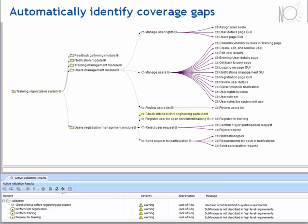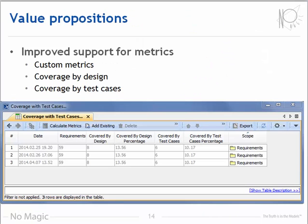In the MagicDraw relationship maps, Requirements plugin automatically identifies and highlights use cases that are not associated with any requirements. The warnings are also shown in the active validation results table. The Cameo Requirements Modeler plugin substantially enhances the creation of custom metrics and also provides metrics to evaluate requirements coverage by design and coverage by test cases. In the example here, you see 59 requirements — eight of them are covered by design elements and six of them are covered by test cases. You can repeat this analysis over time to track how the metrics change and to get a sense of how the project is progressing.